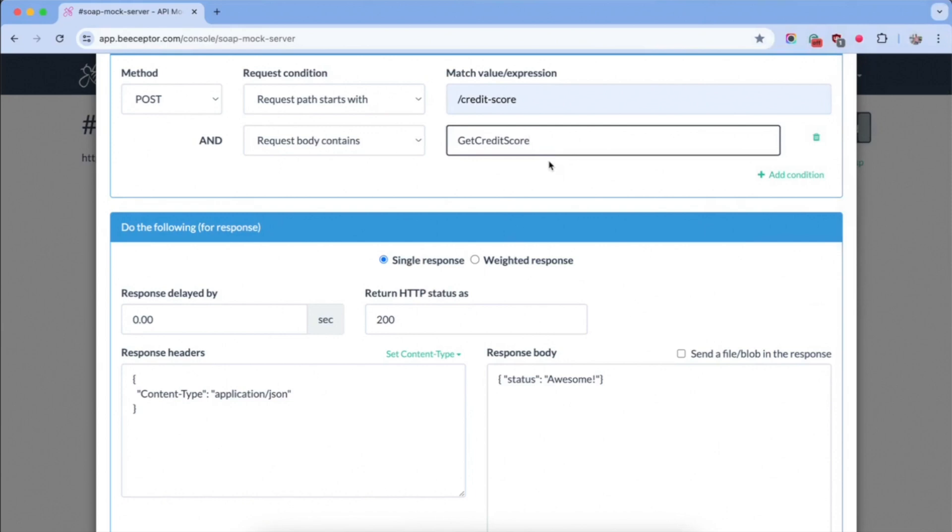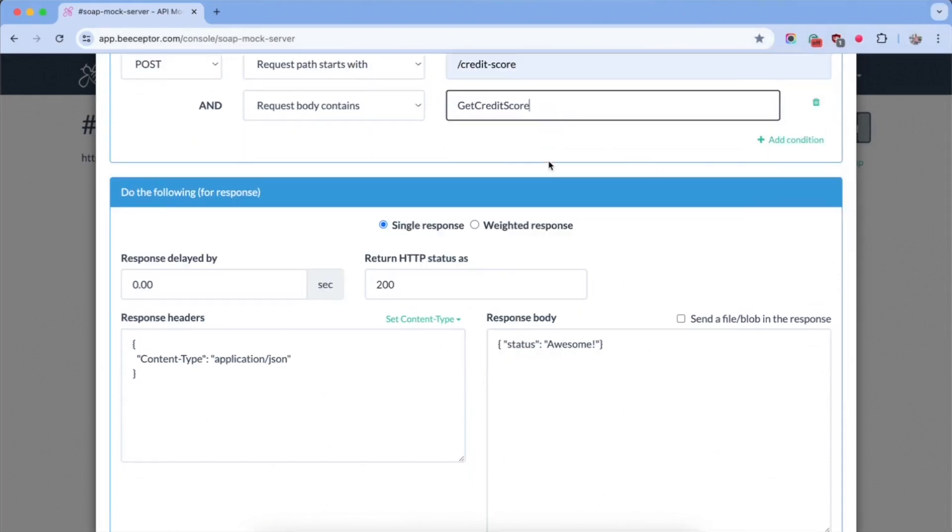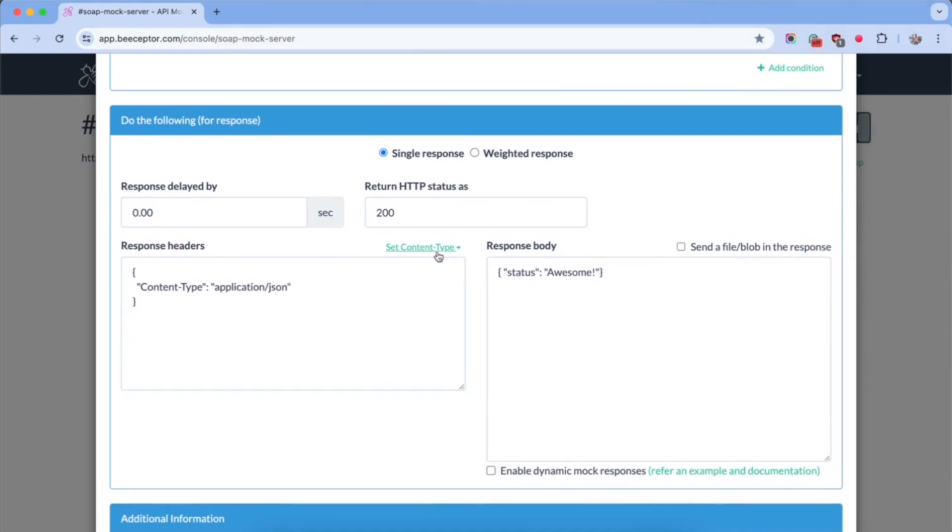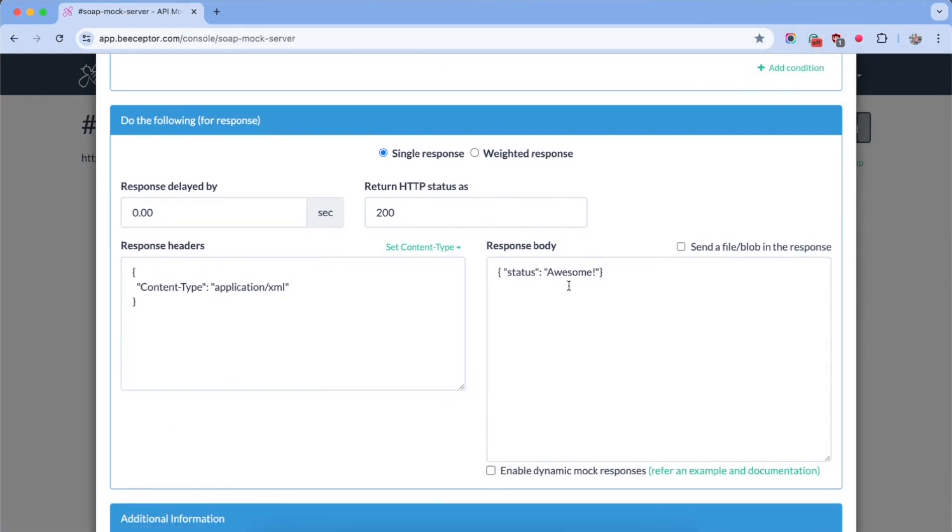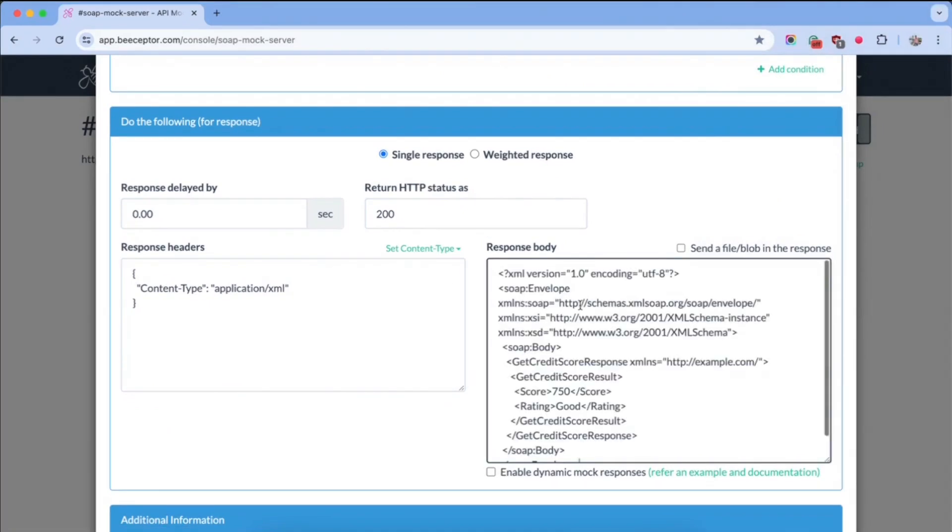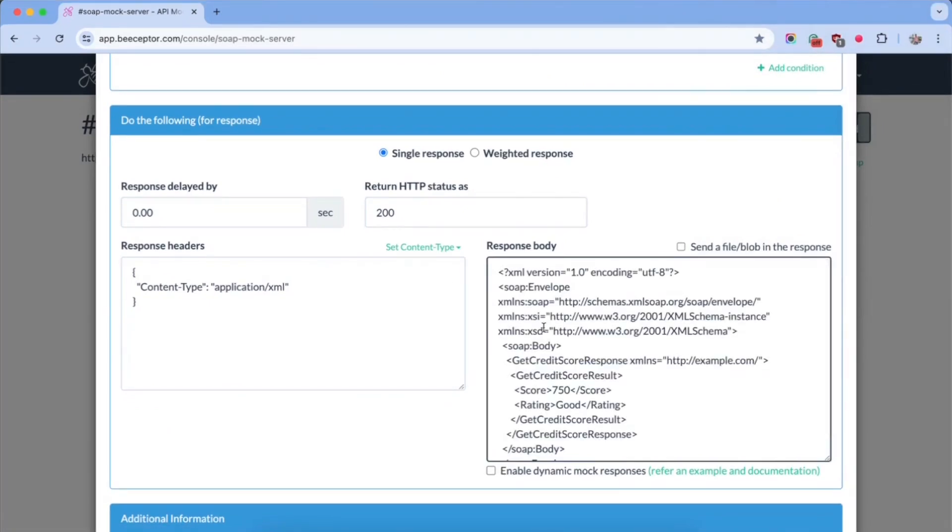For the response, set the content type to XML and specify the expected response payload. This response will send a credit score of 750. Let's save this rule.